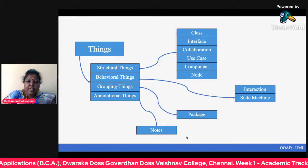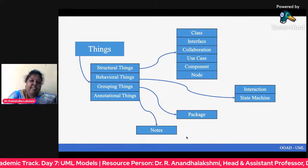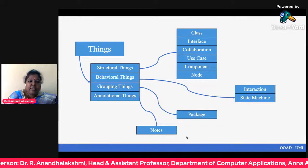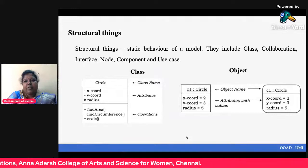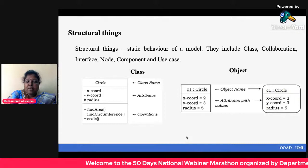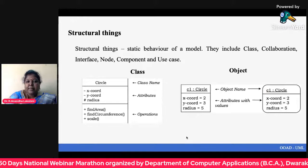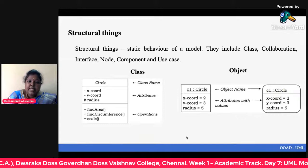Things is divided into four types: structural things, behavioral things, grouping things, and annotational things. Structural things are divided into six parts. Behavioral things include interaction and state machine. Grouping things include the package, and annotational things include the node. Structural things define the static behavior of a model and include class, collaboration, interface, node, component, and use case.